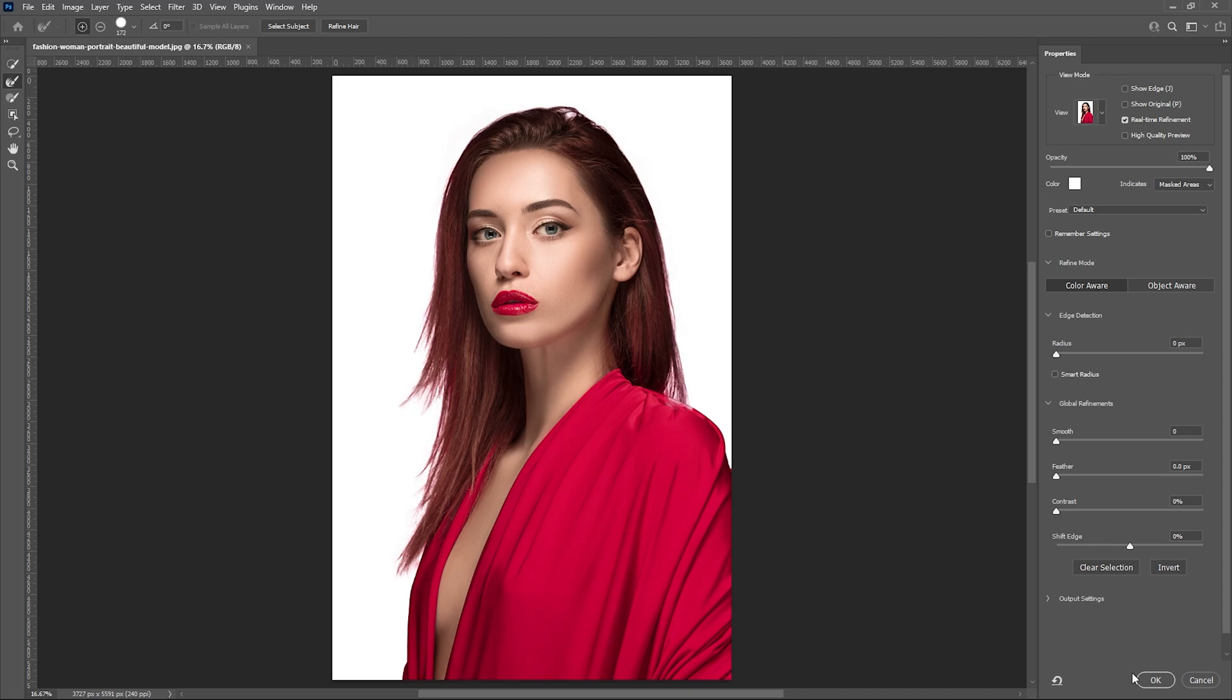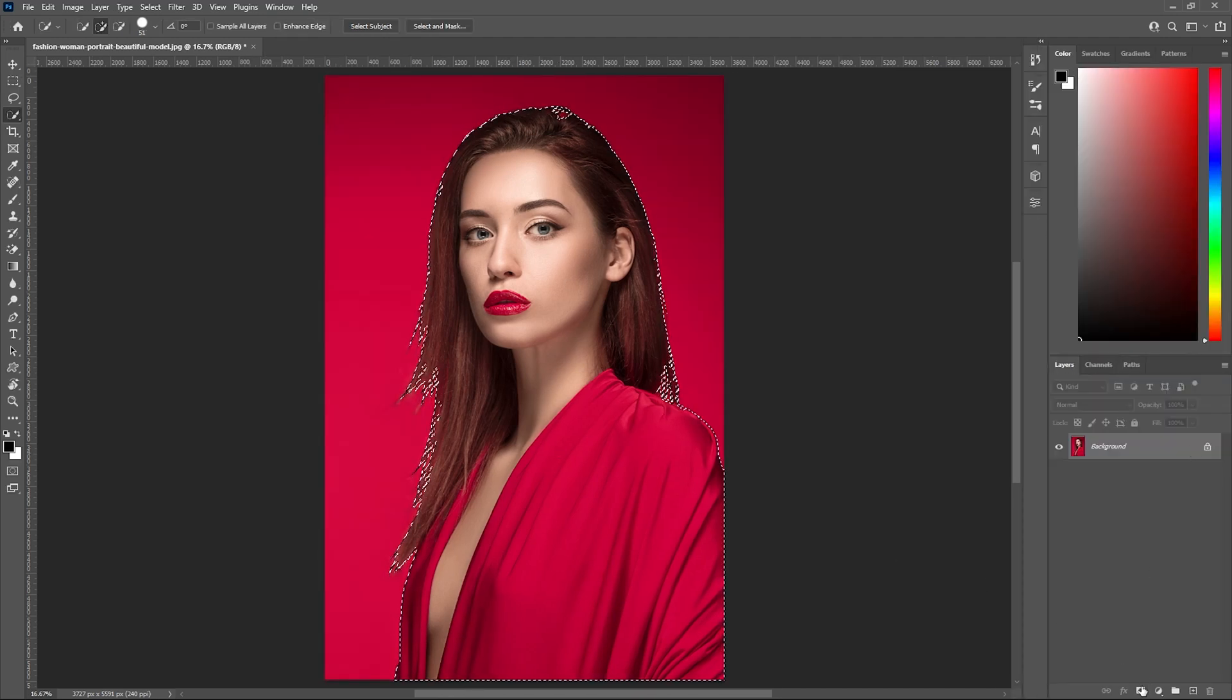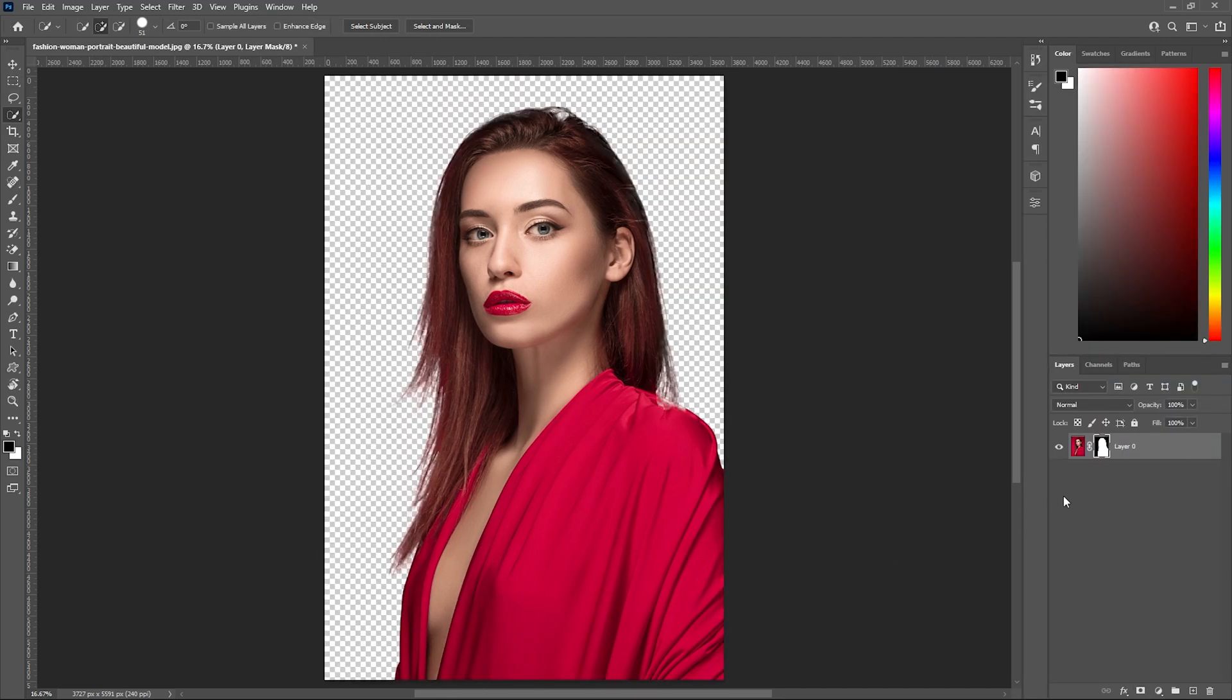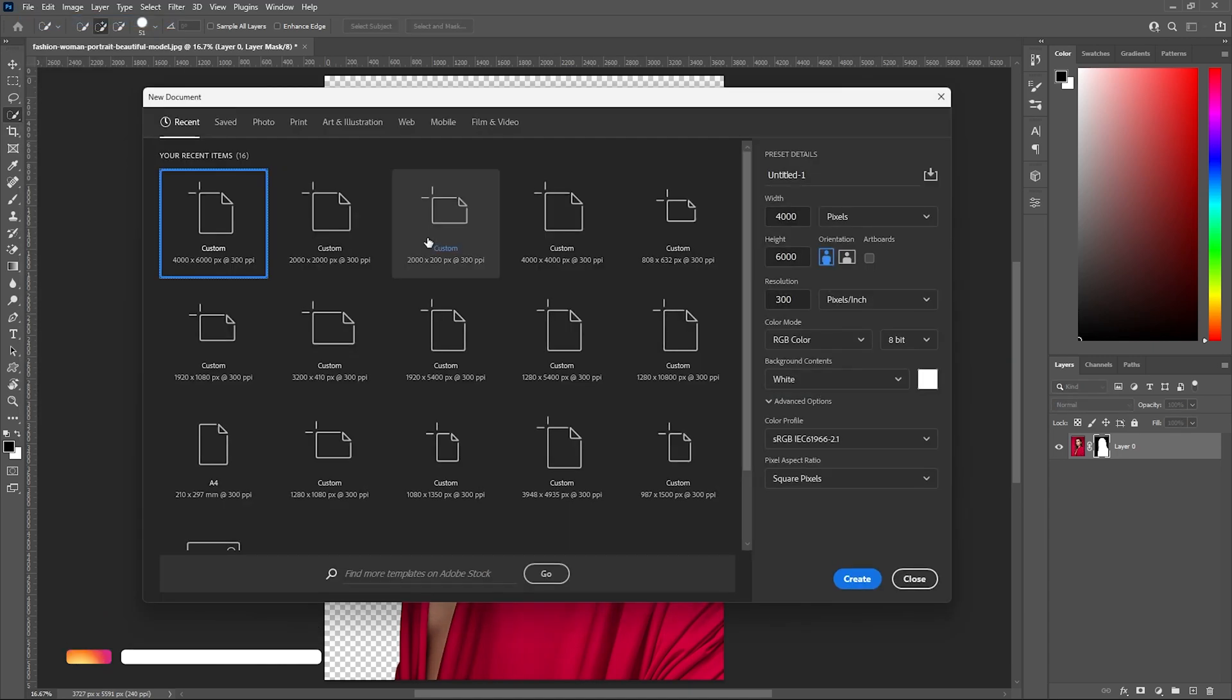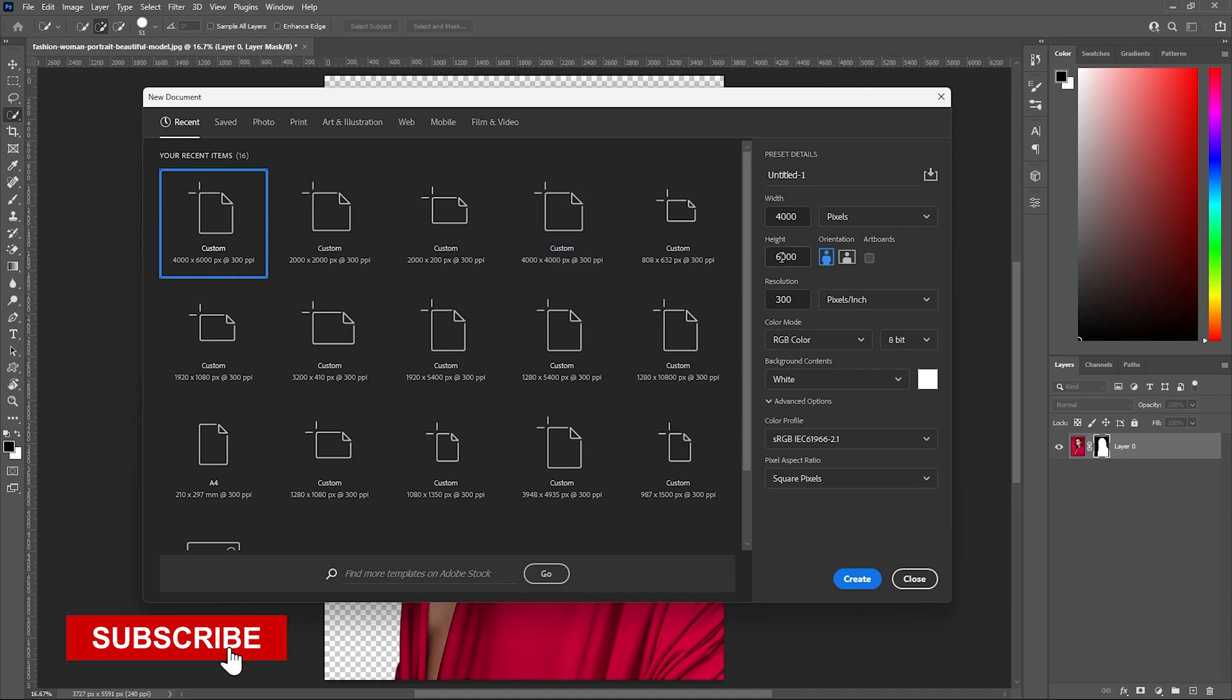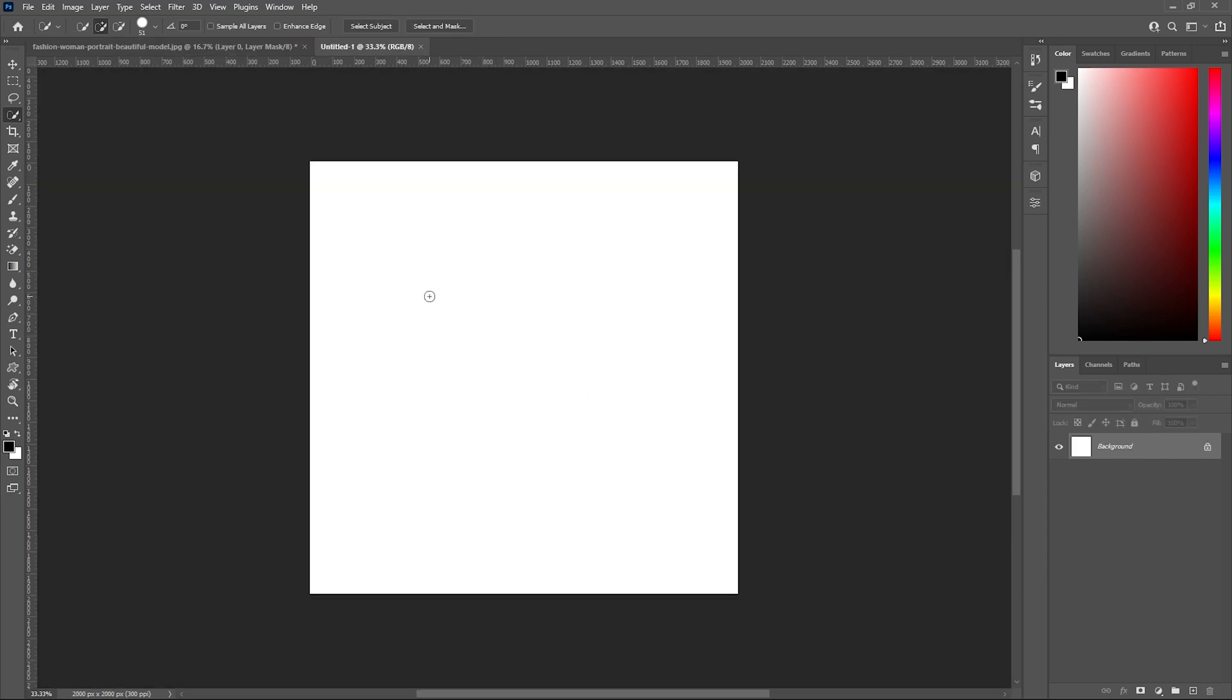After this, click OK. Now click on the mask button, so here we have our subject cut out from the background. Now let's create a new document. Click on file, then new, or Control+N. I'm going to select 2000 by 2000 pixels width by height, resolution 300, and click create.